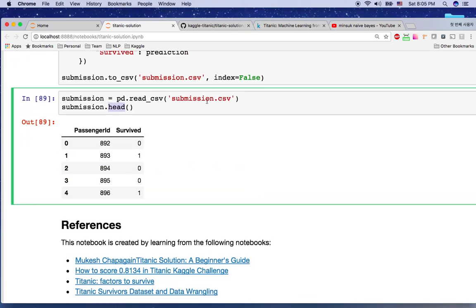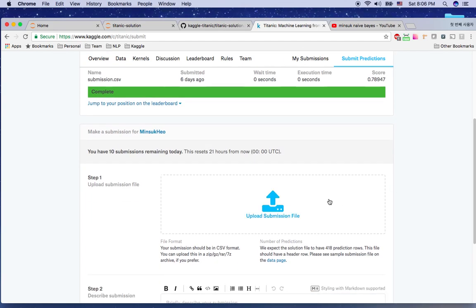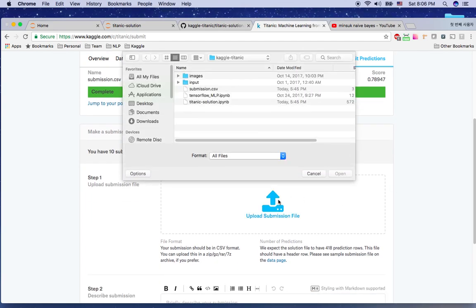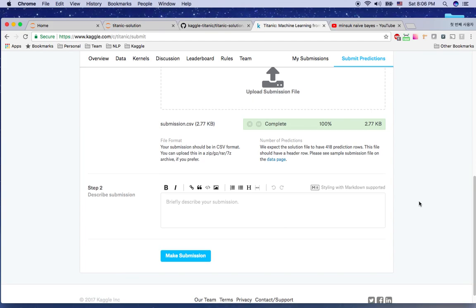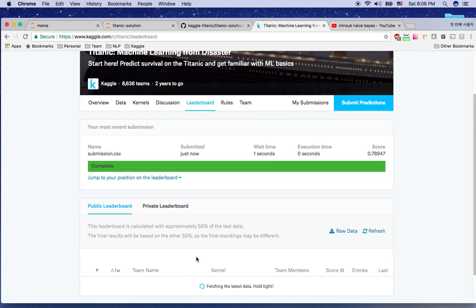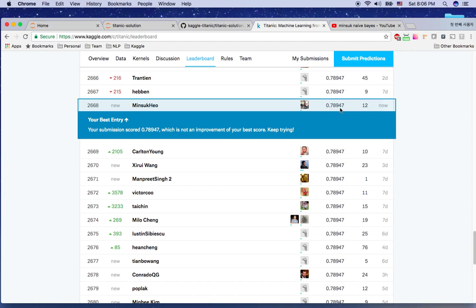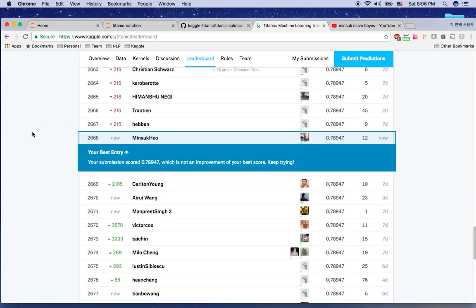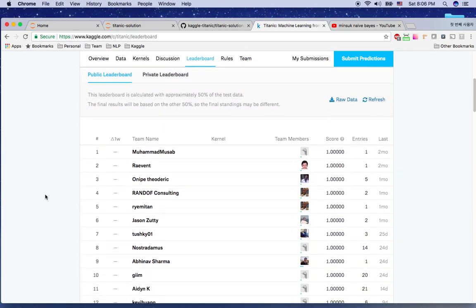I should have the submission CSV file. I'm going to go to Kaggle and submit my prediction — upload the submission file. Complete it and submit. What's the result? My score is 78.9%. It's a little bit lower than 80%, but I'm at the 2600 rank out of about 9000 people, so it's a pretty fair score.